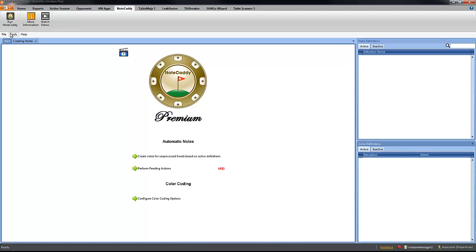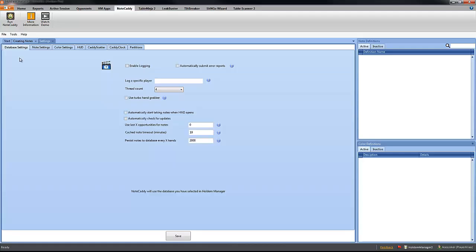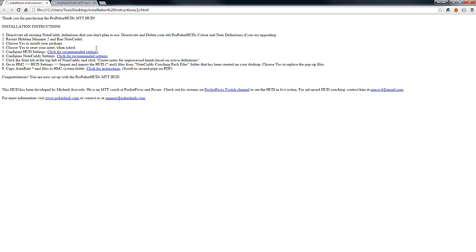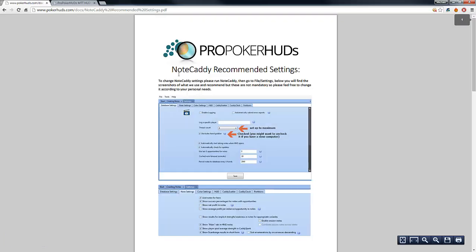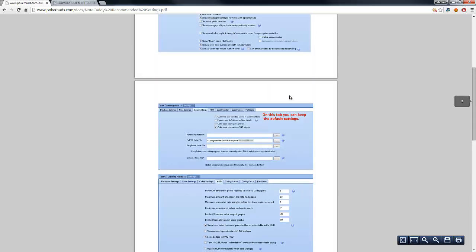Now that we have all the note definitions and the color definitions inactive, we can go to File, Settings, and in the settings, what we have to do is to set up the recommended settings. The recommended settings, you will get a PDF file or a link right here.